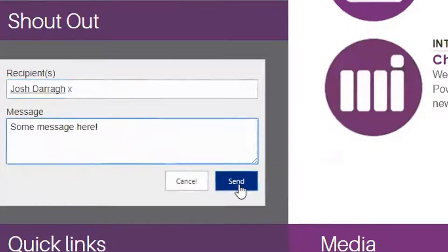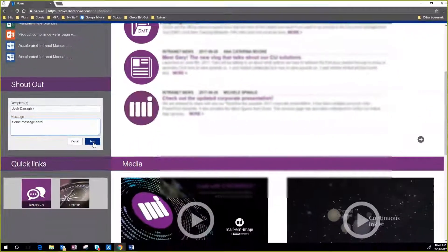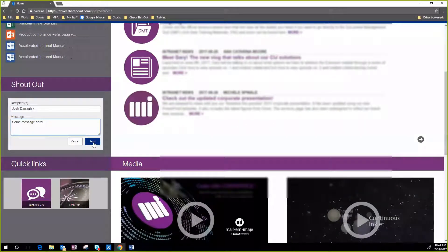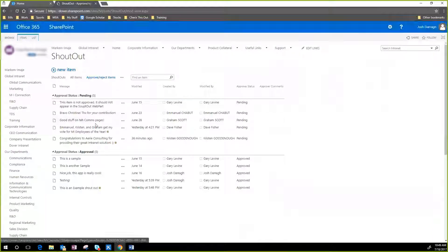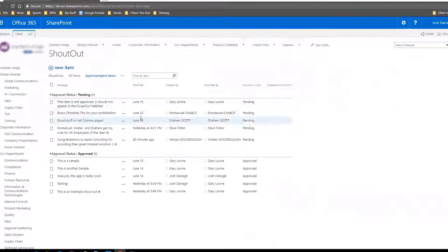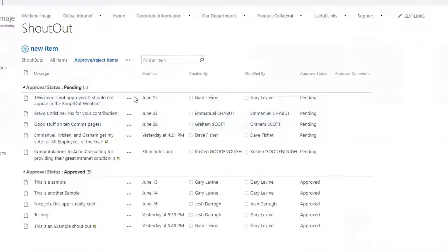Once the message is sent, the communications manager, or whoever is moderating the app, will get an email notification with a link. They click on that, go in here, and see a list of pending and approved messages.